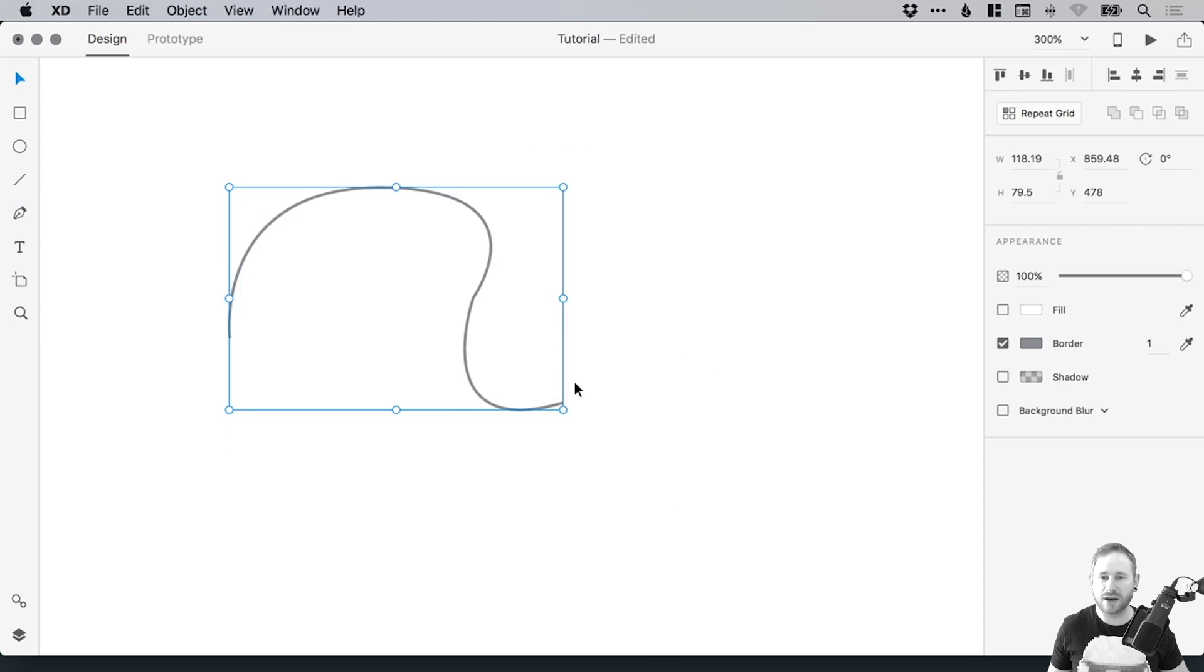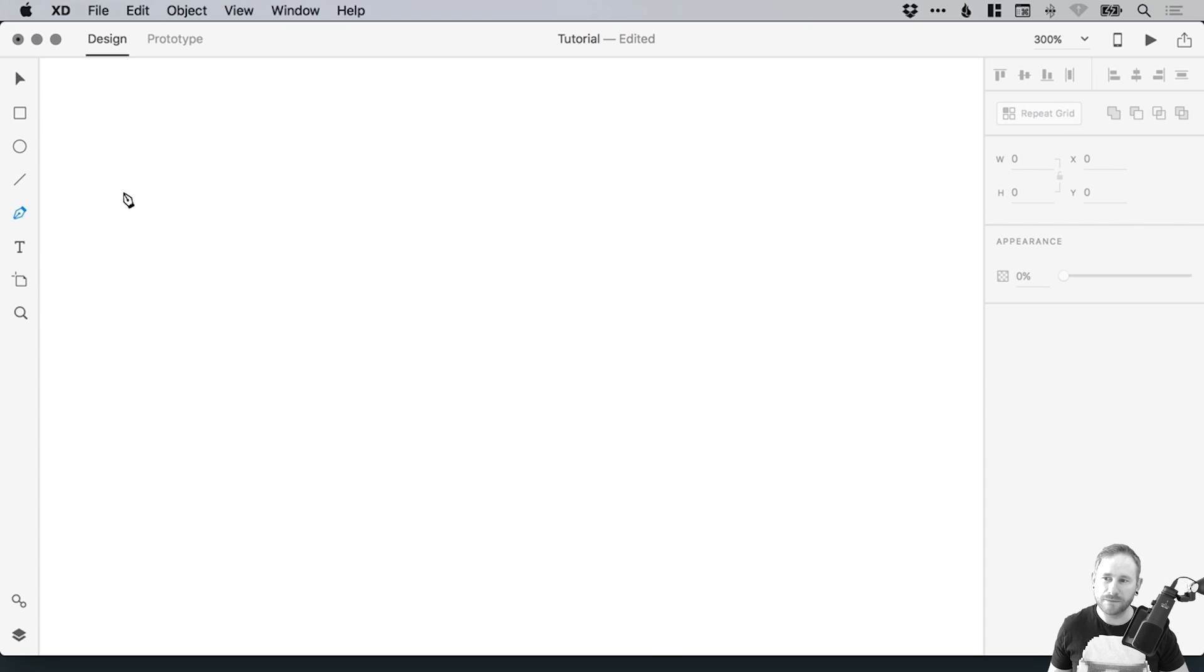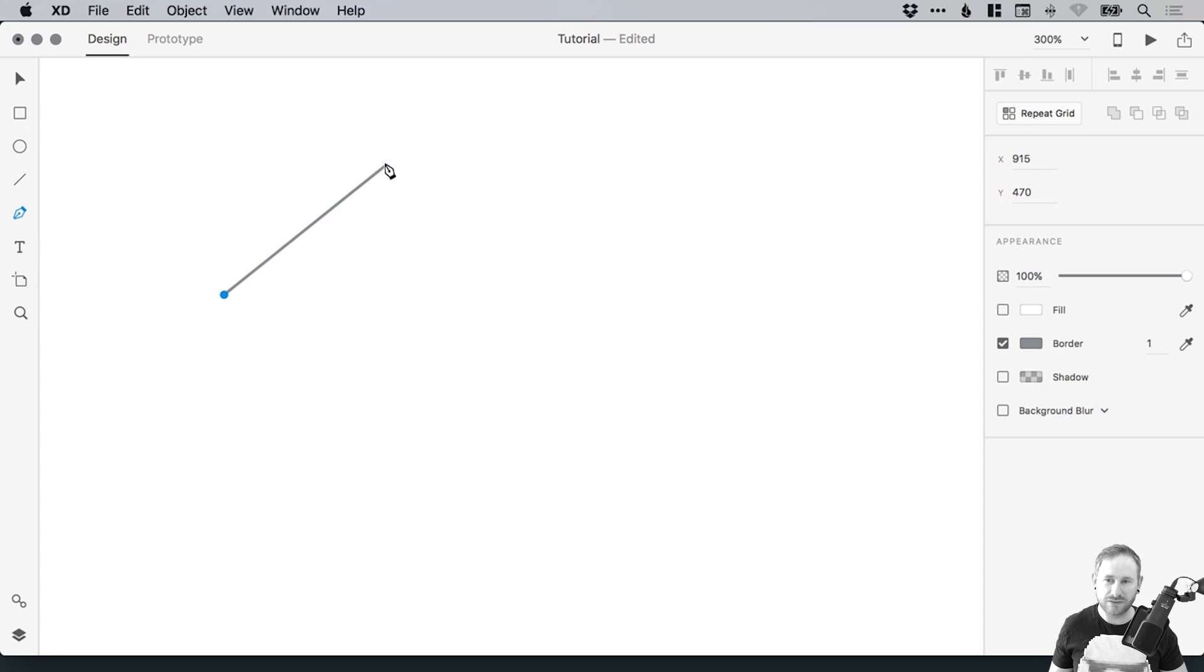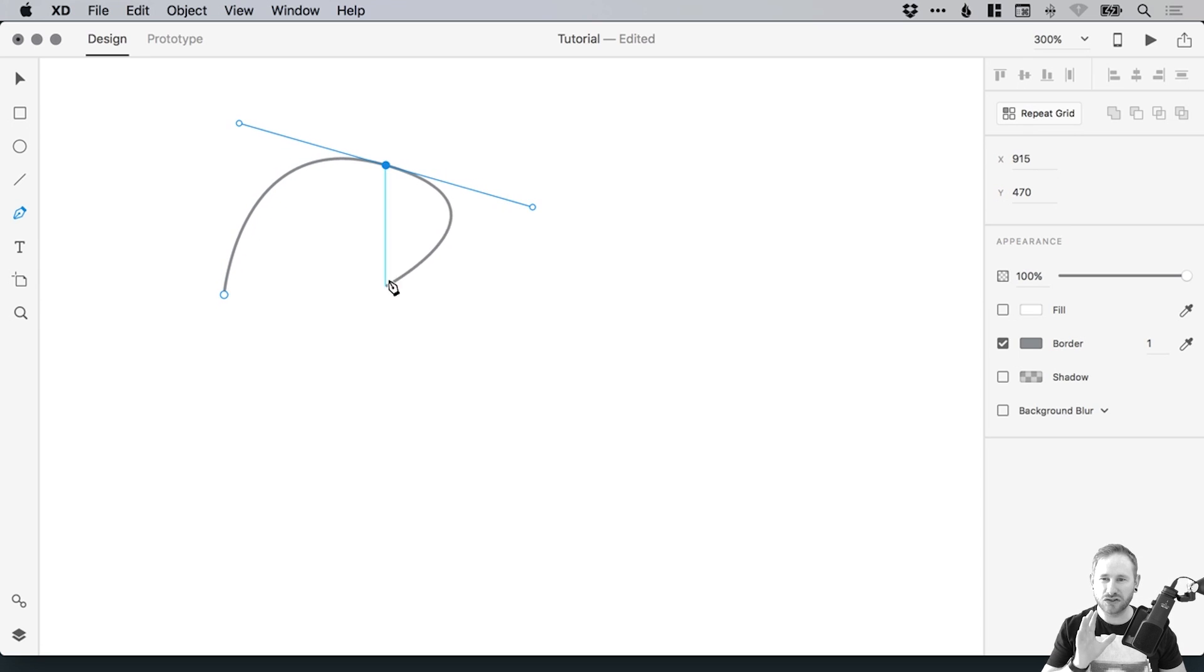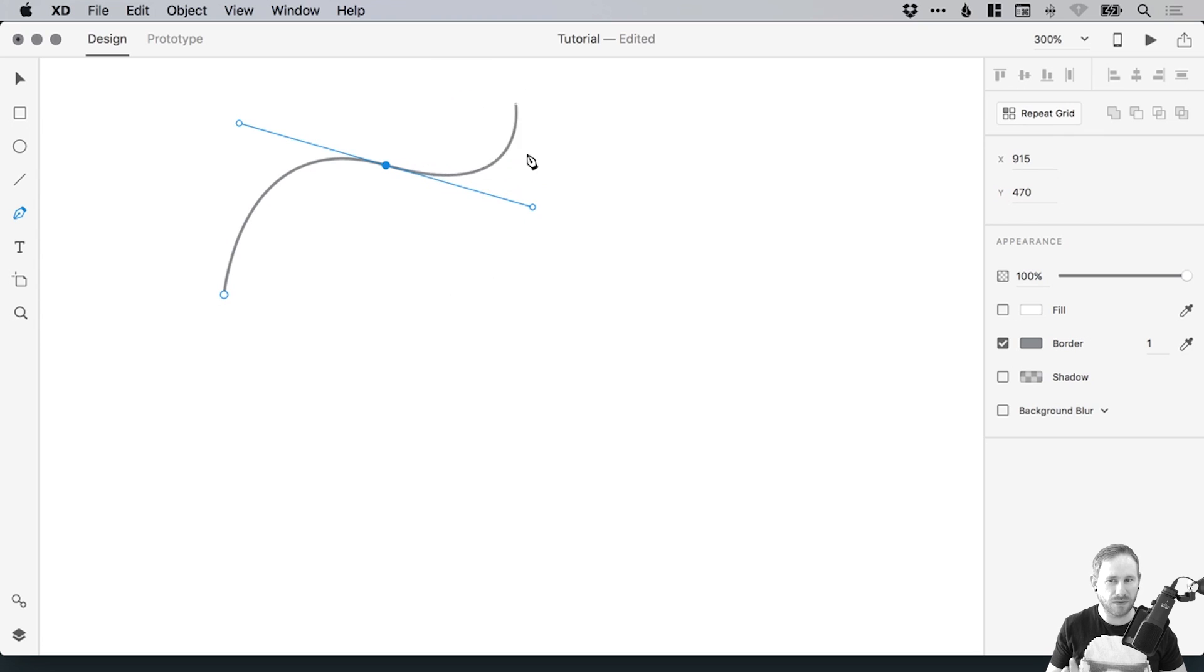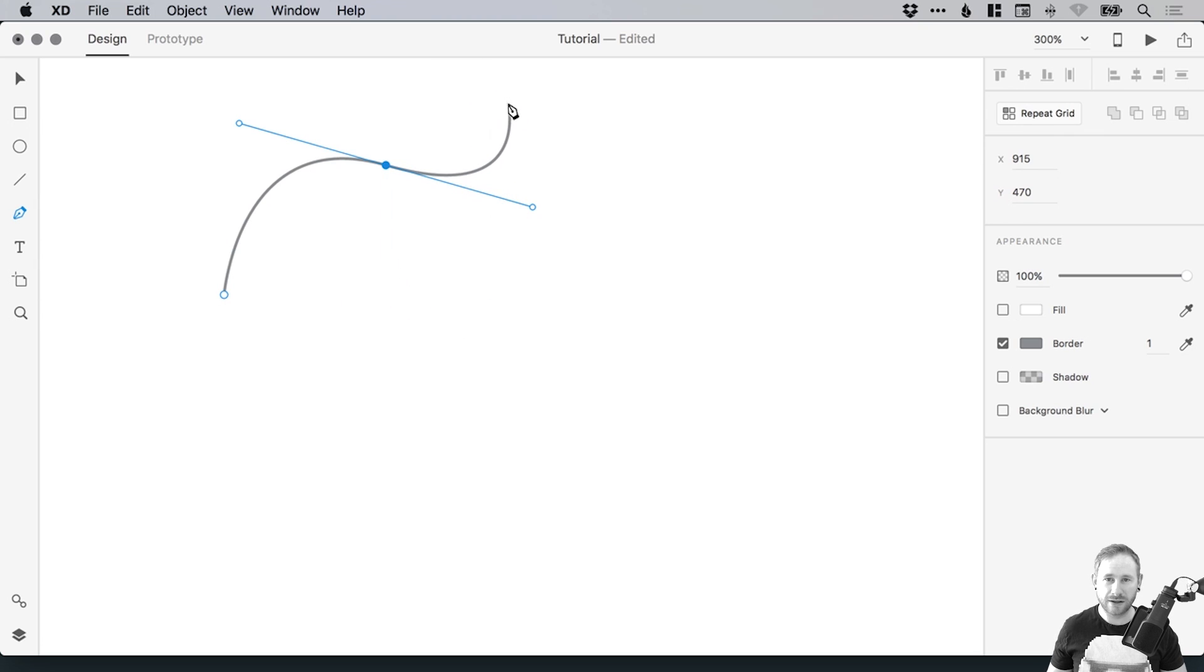What about if I want to draw a curved line, and then I want to stop right there, and I want to have a straight line. I don't want this kind of secondary curve continuation. Well there is a way to do that in Adobe XD.